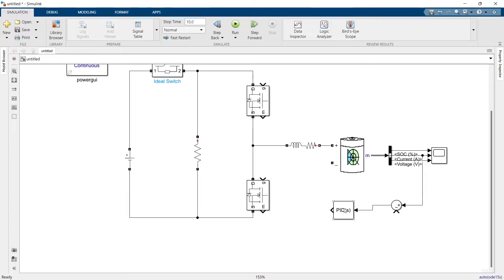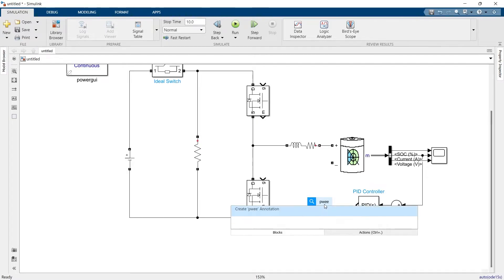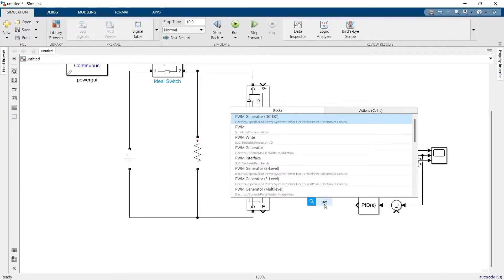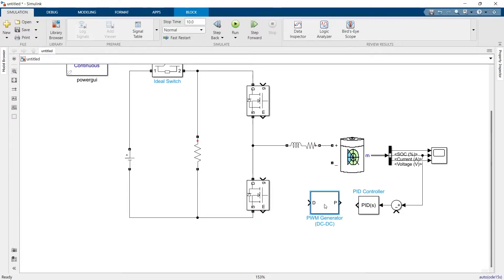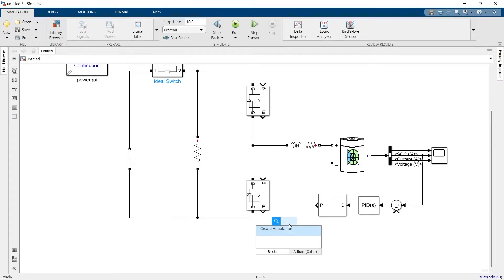It's a basic PID controller — no need to change any values for now. The output of the PID will be fed to a PWM block. Make sure it's a DC-DC type PWM. Let's connect this, and out of this we will make a GOTO circuit.